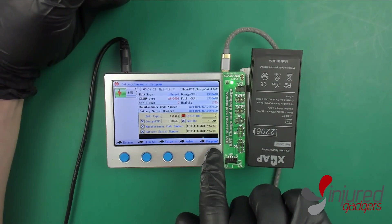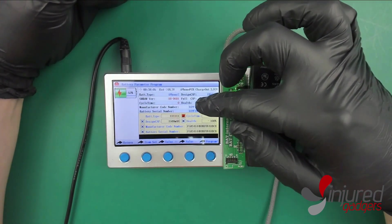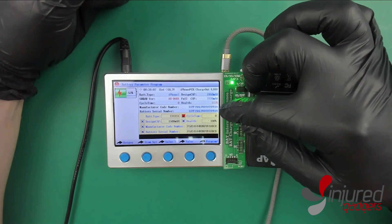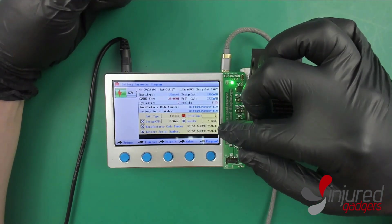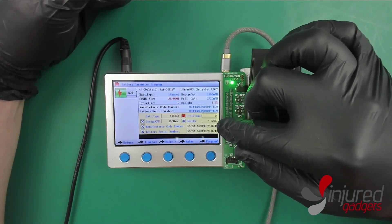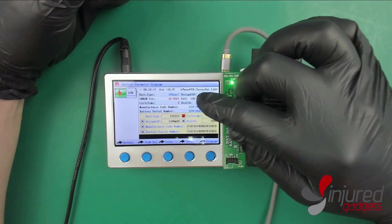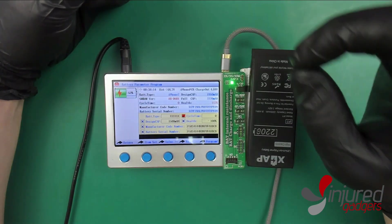If we jump over to program, which is supposed to be programmed by the way, you can change all these options here like design capacity, cycle time, battery health, etc. Now word of warning: